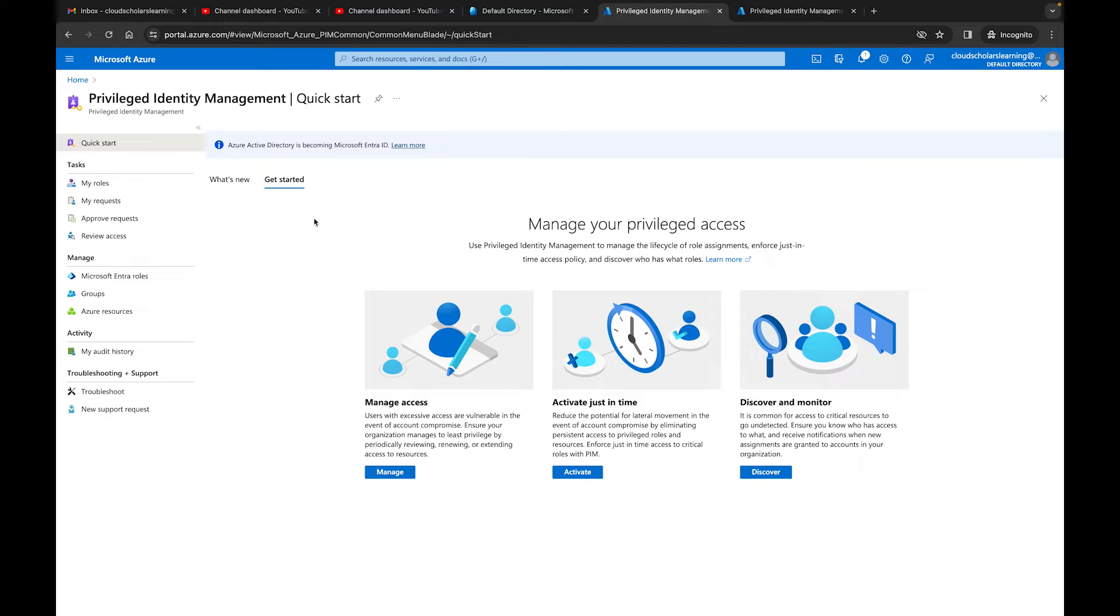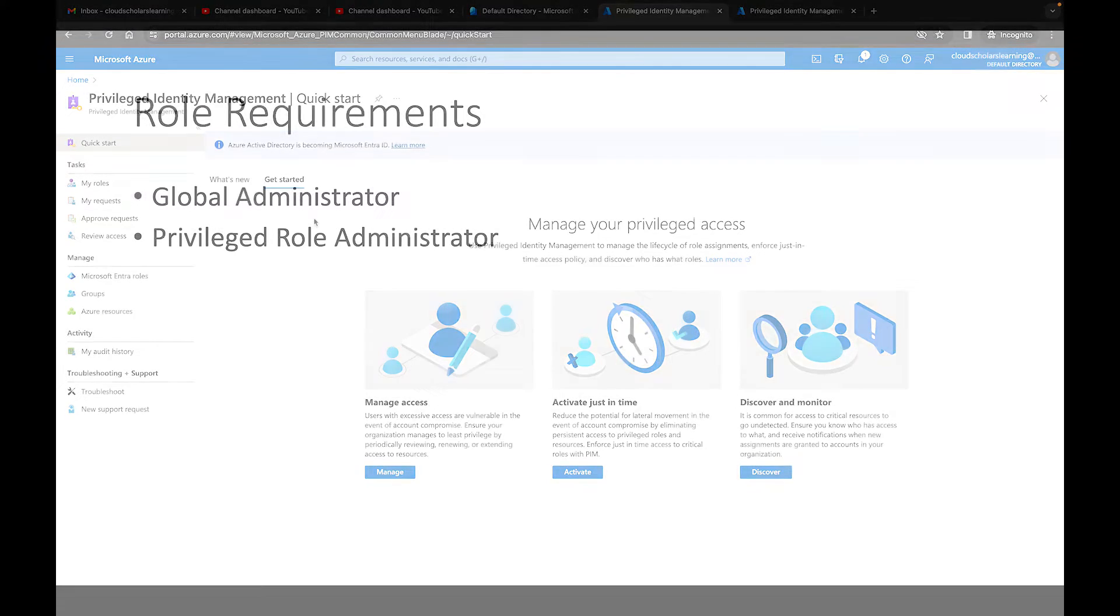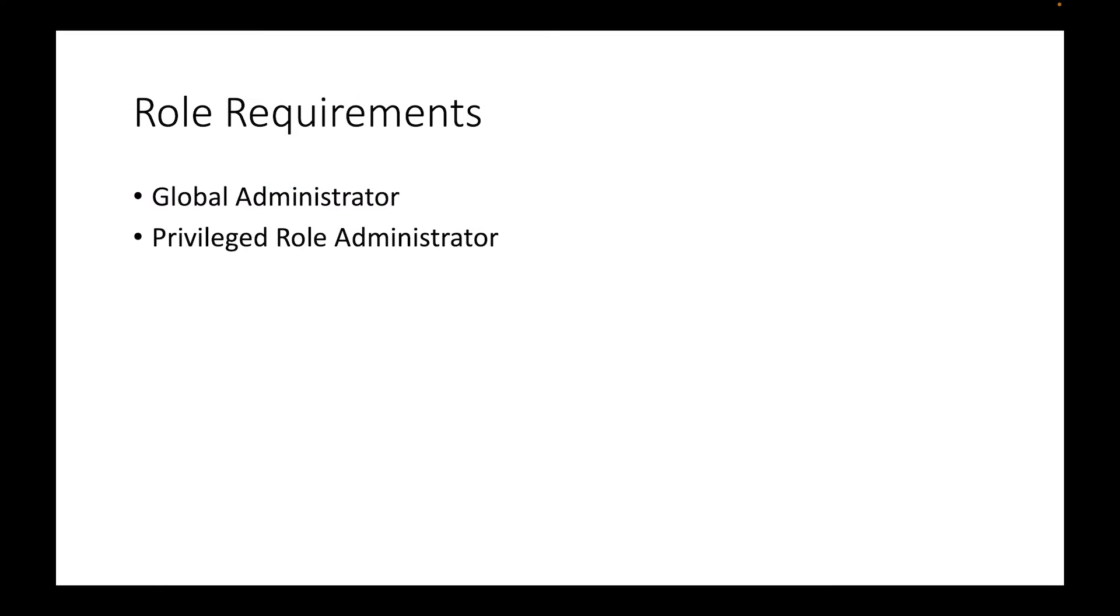But like any other resource or service within Azure, you have to have certain rights in order to be able to fulfill the request successfully. In order for you to go in and make changes to PIM role settings, you need to be a global admin or privileged role administrator to successfully be able to modify these role settings.